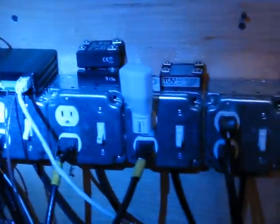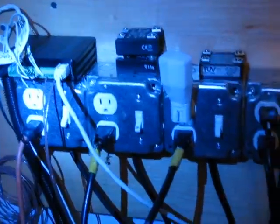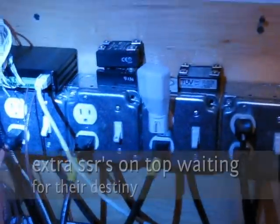And then each one of those boxes has a solid-state relay inside of it that is hooked up to the BCS with a Cat5 cable.